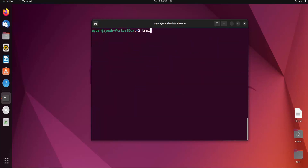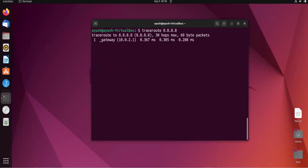Let me try again with traceroute using a DNS server. The first gateway appears, but again the same issue — asterisks, meaning not responding.